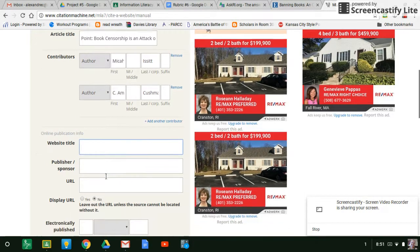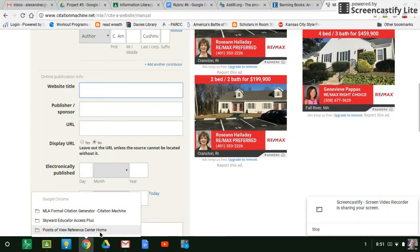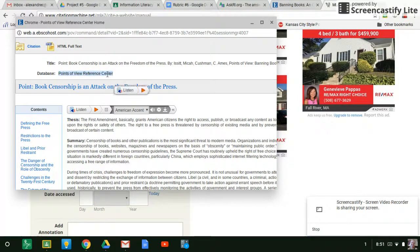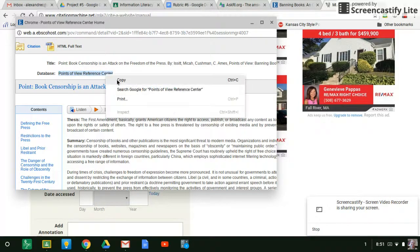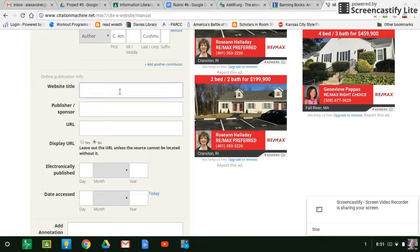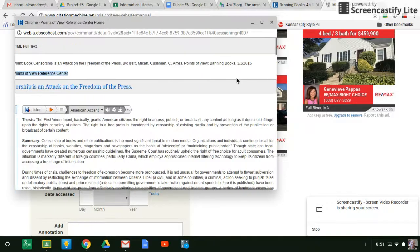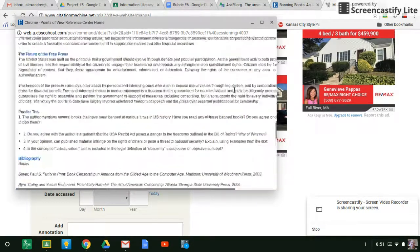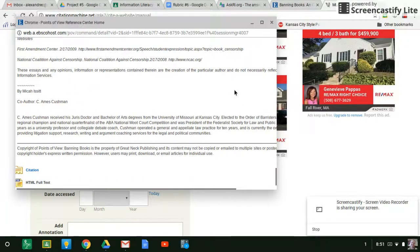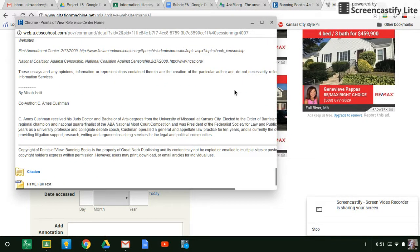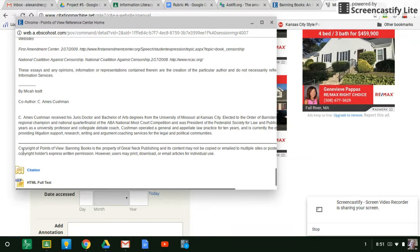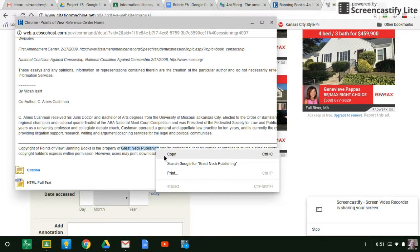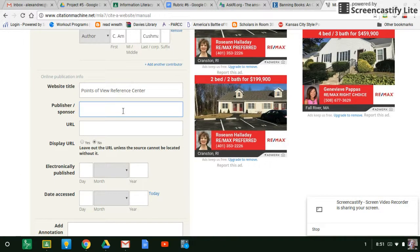Now it wants to know the website title. So go back over here. The website title is points of view reference center. So we can copy that. Put that in there. Wants to know the publisher. So now for this one, if it does not say on the top, we can also look at the bottom. So let's go all the way down. And look, remember, we always want to look near the small print. So wants to know the publisher. So property of Great Neck Publishing. So sometimes you've got to read and think about it. Publisher, something called publishing, that would make sense. Put that in.